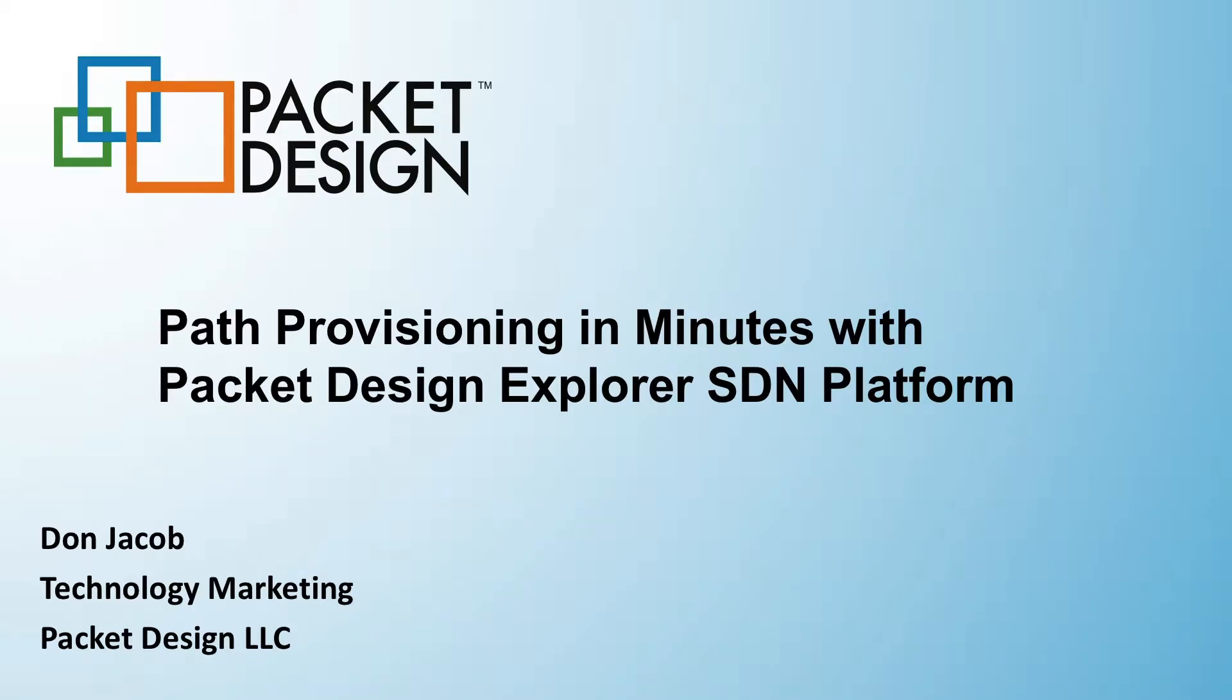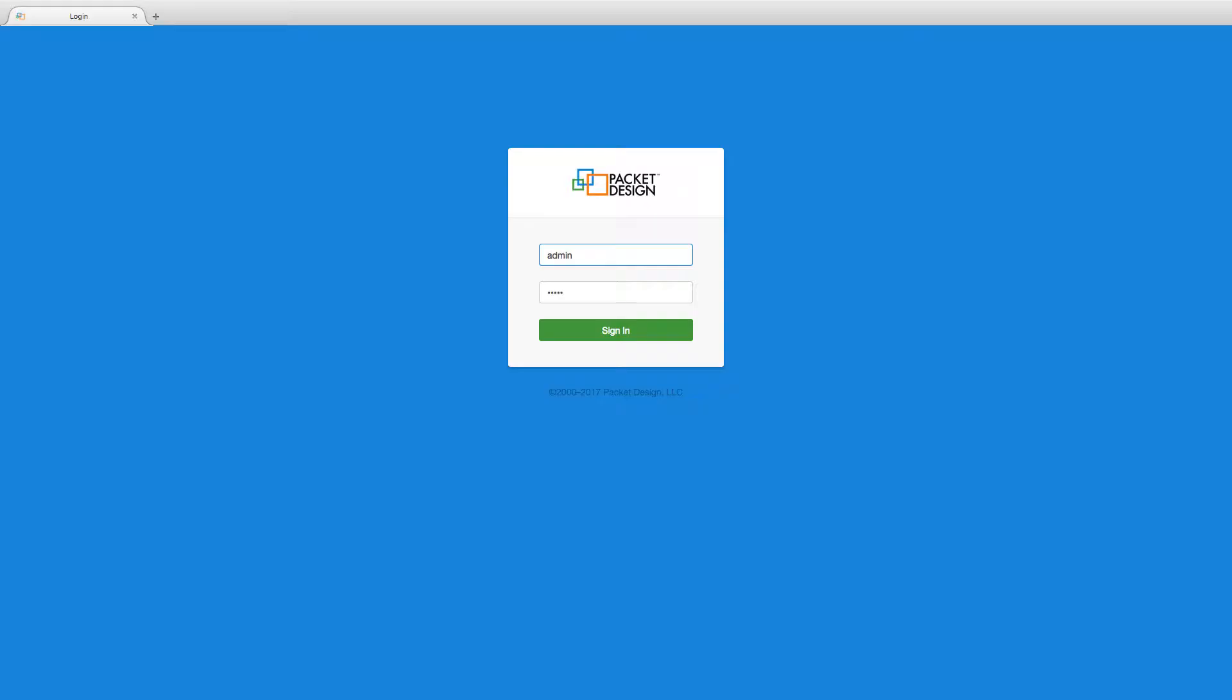Thank you for your interest in Packet Design. In this video, we will look at how the Packet Design Explorer SDN Technologies can help service providers quickly provision new service paths.